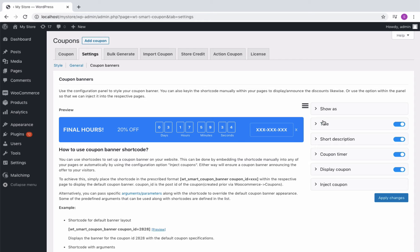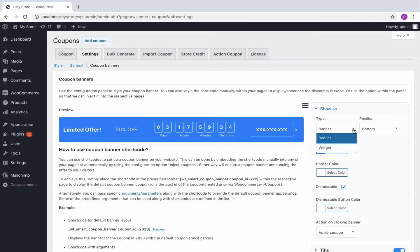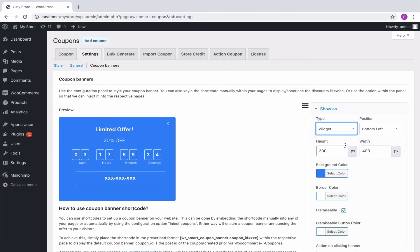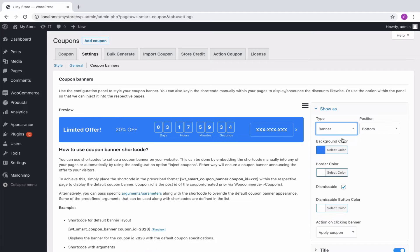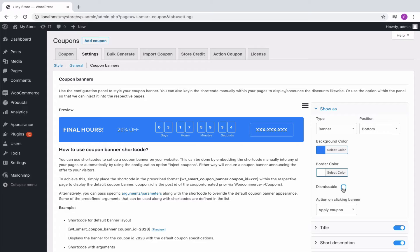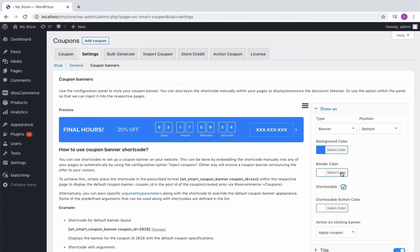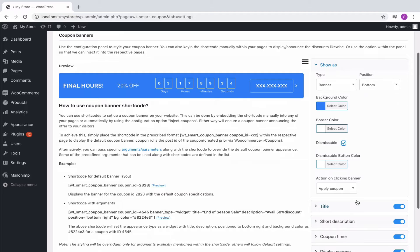The coupon banner can be customized from the configuration panel. You can set up the countdown timer in banner or widget format and assign convenient positions also. Change the background color, border color. Enable this to have a dismissible close button for your banner. Change its color and so on. You can choose to get the coupon applied on click or redirect to a URL.